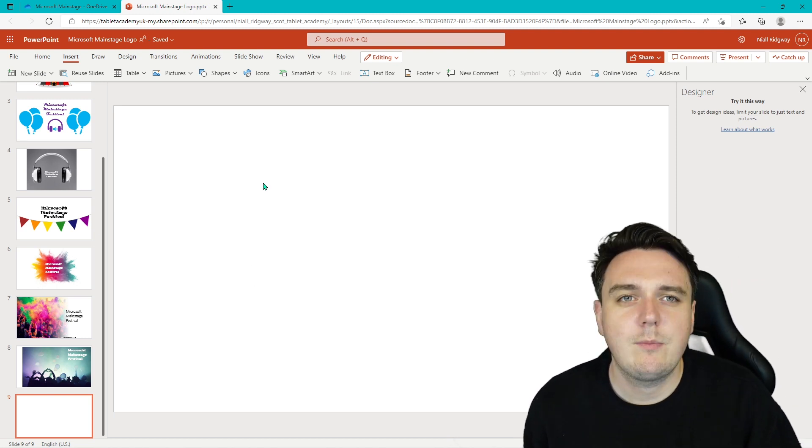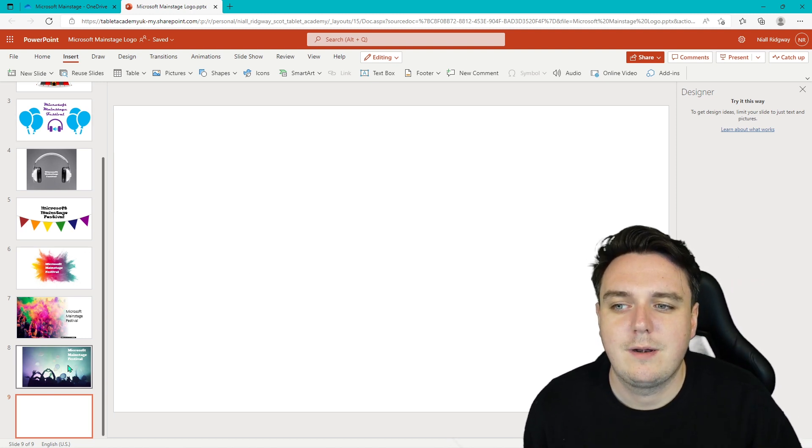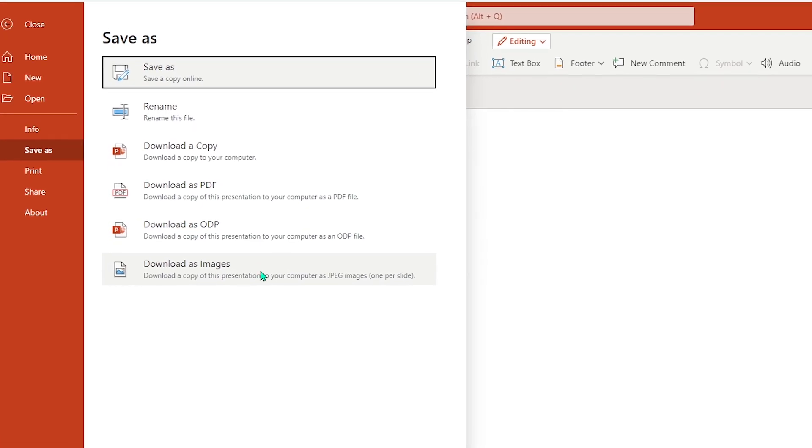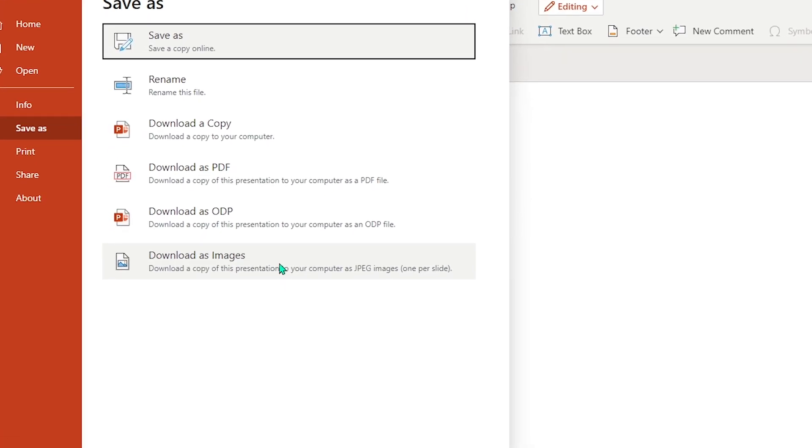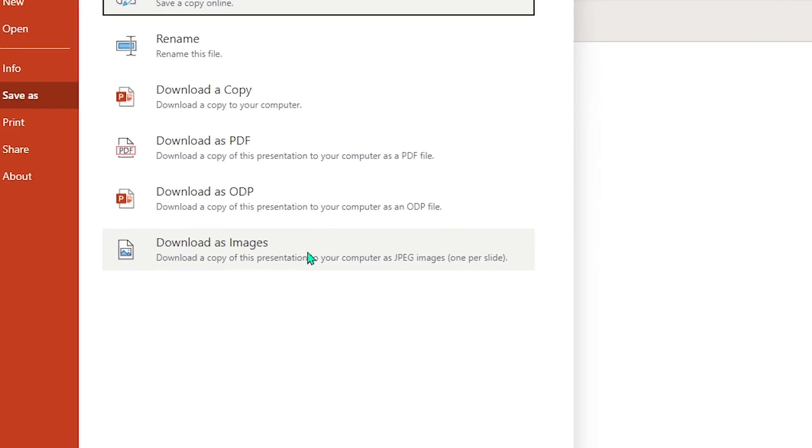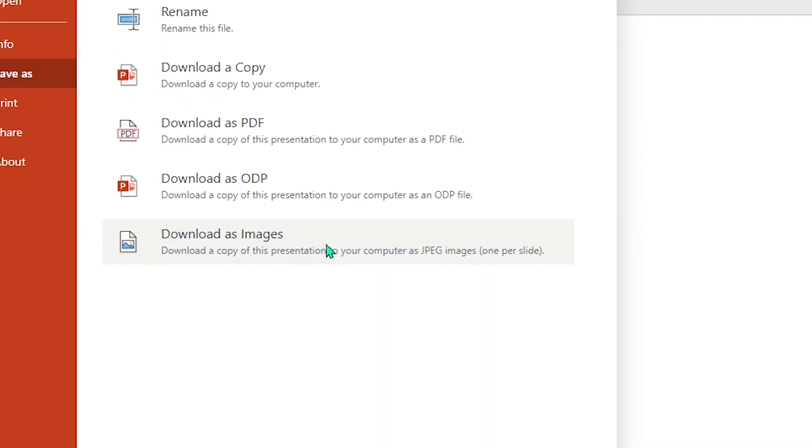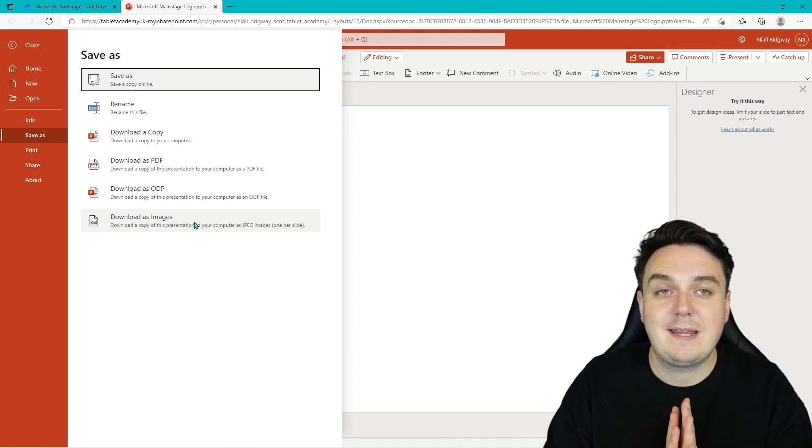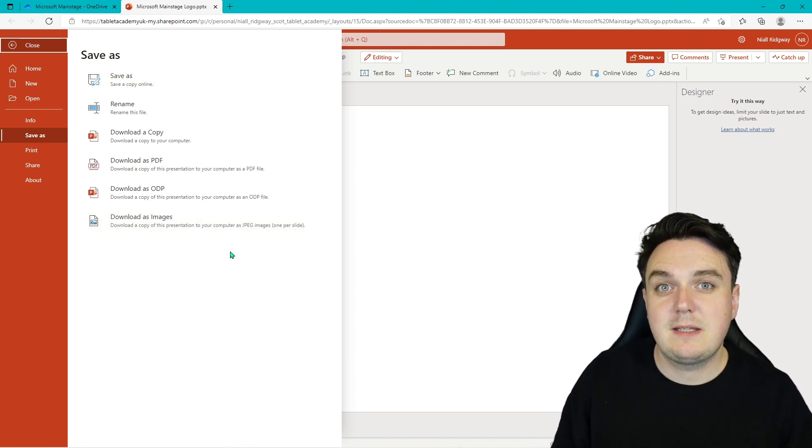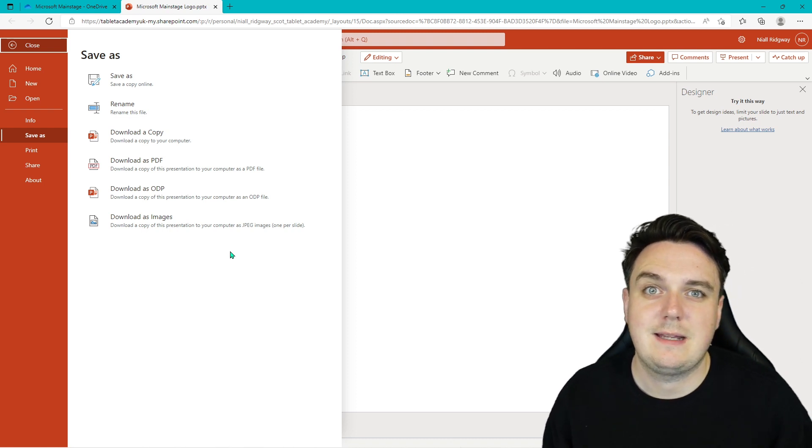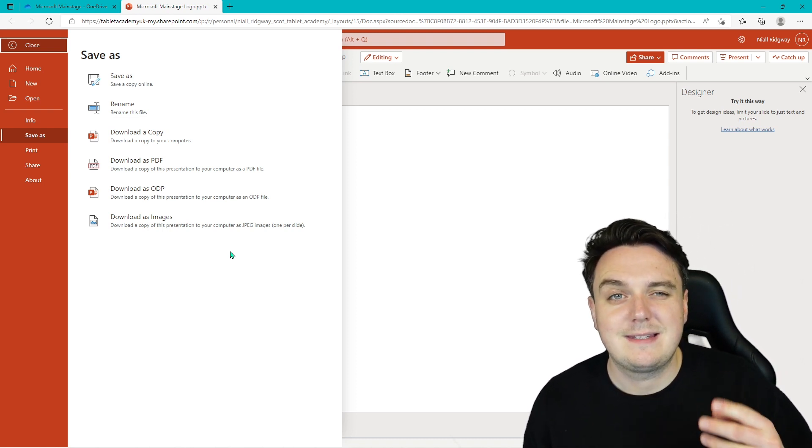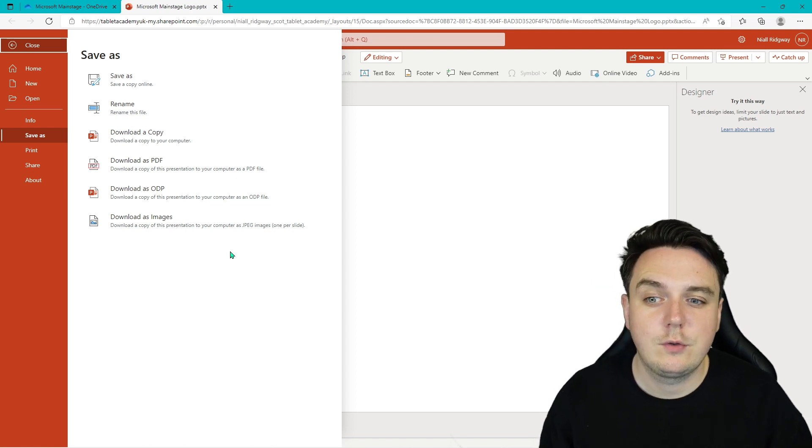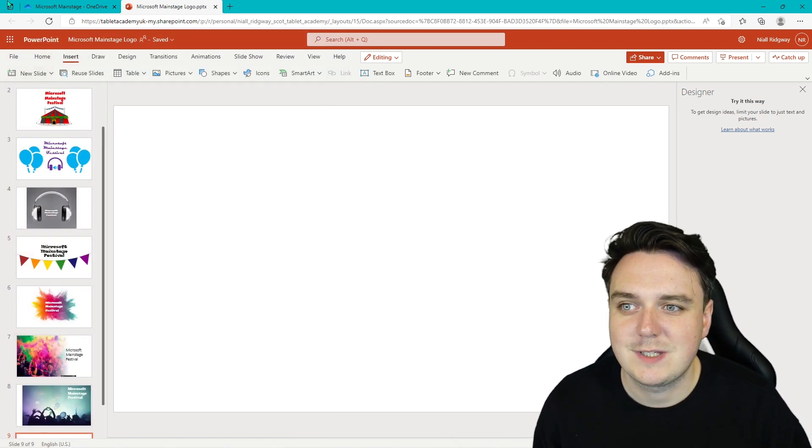So the next thing we want to do is we want to download our logos. I'm going to go up to File and Save As. And then you're going to download them as images. Now it's going to download all of the pictures that you have in there. So you're going to want to export. So it's going to download as a zipped file. So you're going to want to extract that zipped file and take out all the files that are within there. But there you have your logos. You can download them as images.